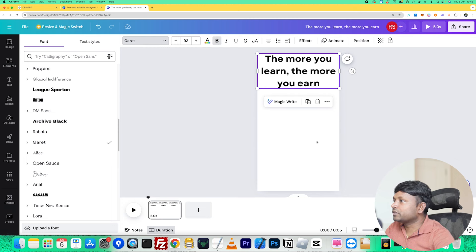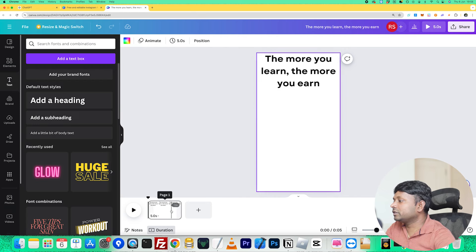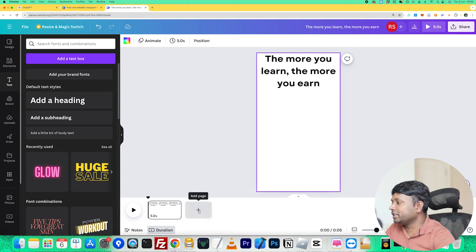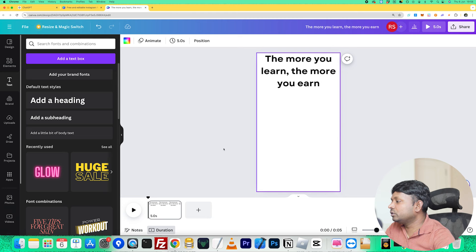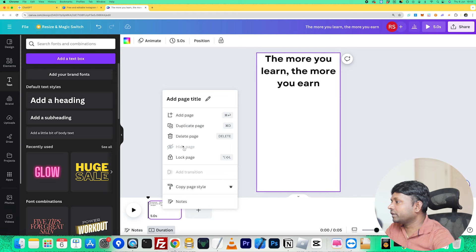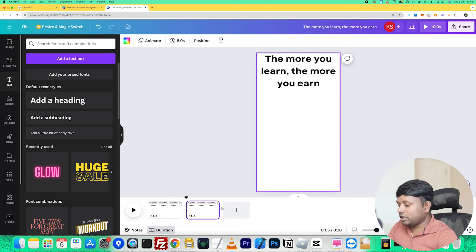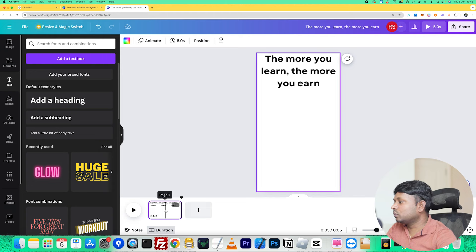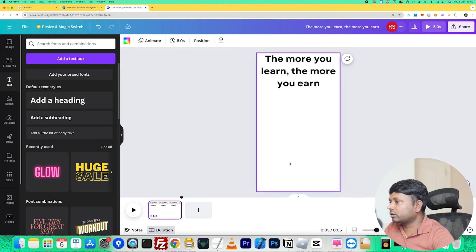Once you've done the first page, you need to either duplicate it or create a new page. If you create a new page, everything will be reset and you'll have to redo all the styling again — I wouldn't do that. Instead, I'm going to duplicate this page. But before doing the duplicate, let's do some work on the background first, so you don't need to repeat it again and again for each page.